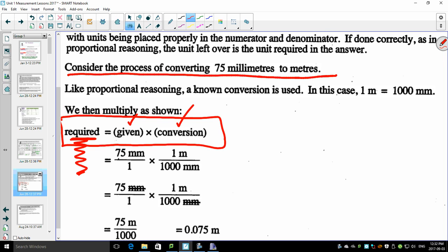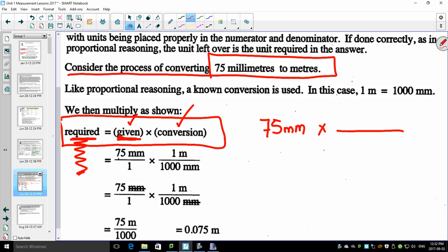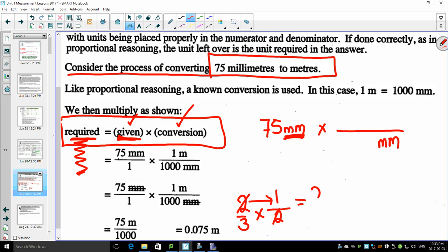Consider the process of converting 75 millimeters into meters. What's given is 75 millimeters, and you want to convert this into meters — in other words, get rid of 'millimeters.' Here's the rule: if a unit is on top, you cancel it out by putting it on the bottom. Think of fractions: two-thirds multiplied by something — if you want to get rid of the 2, put it on the bottom and the twos cancel. Same thing works with units.